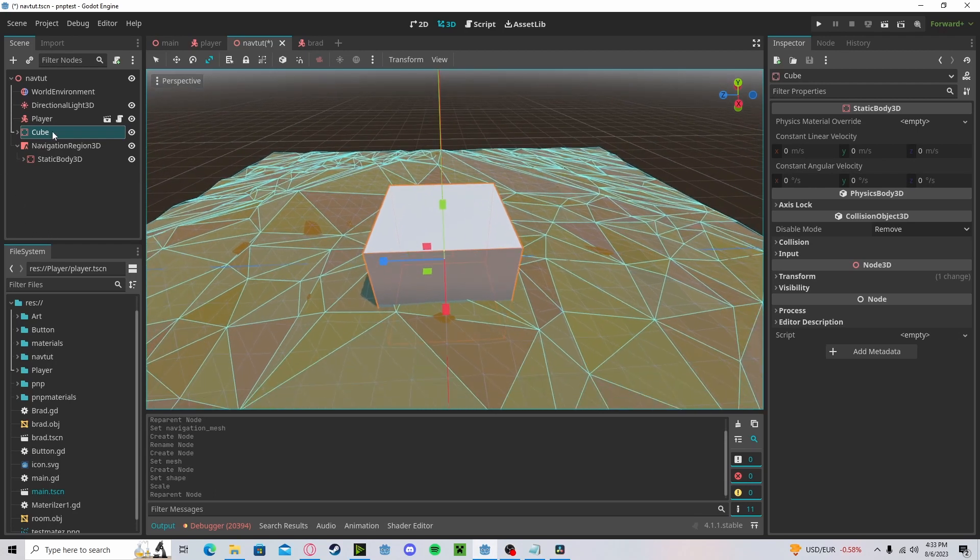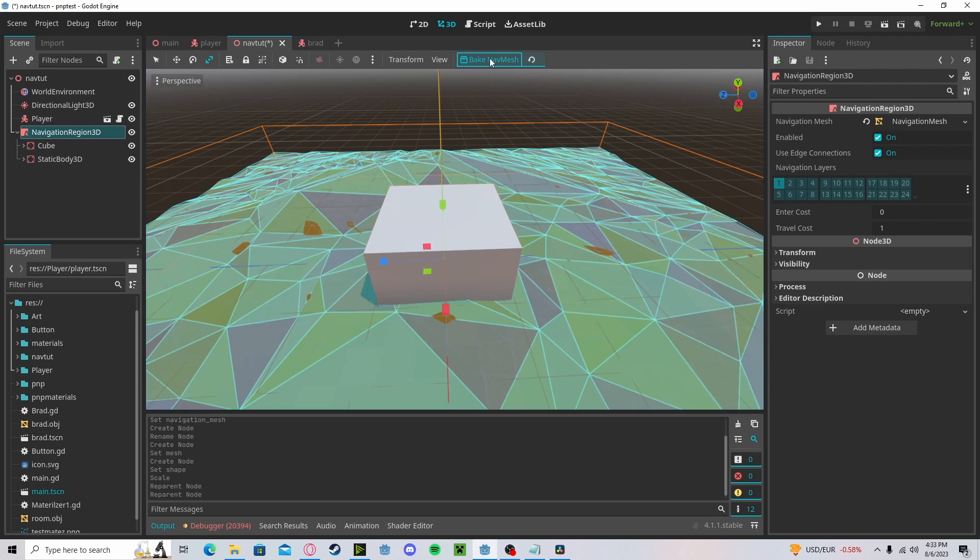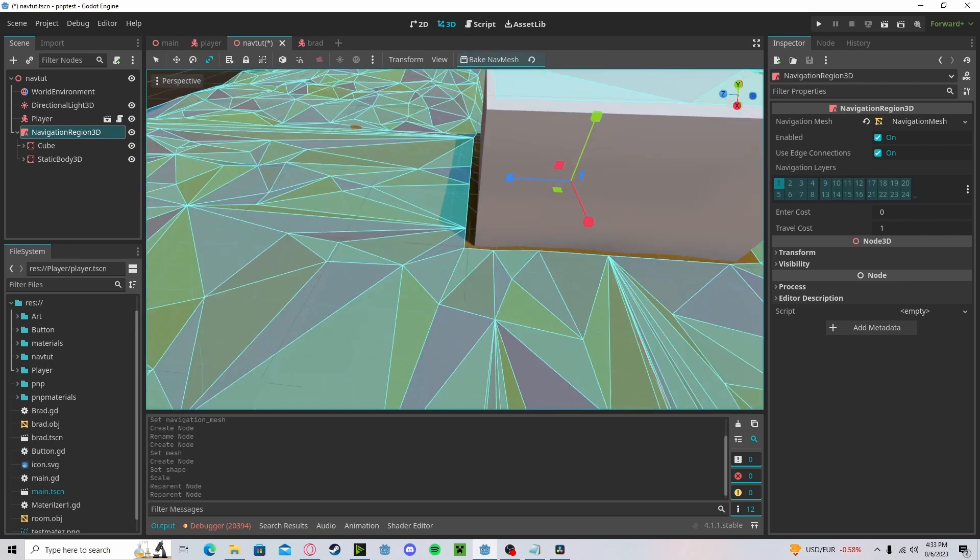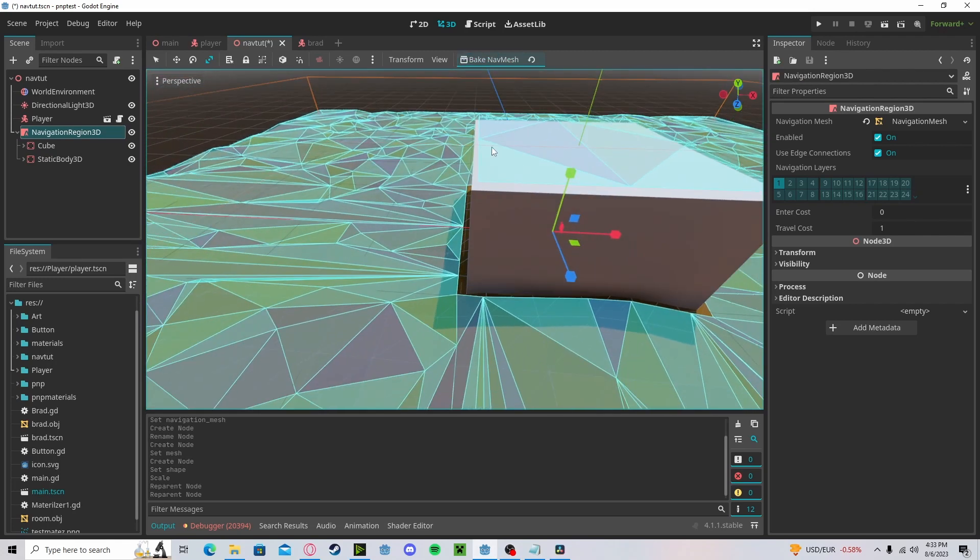If you want to add more objects, just go ahead, create your new object, place it in there, and press bake again. Now you see it forms around your new object.